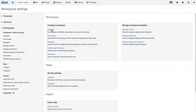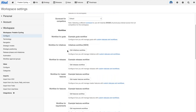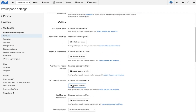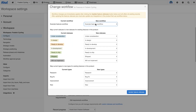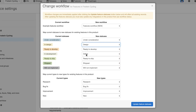We'll go into configure and scroll down to the workflow section until we see 'edit features workflow.' All I need to do is choose the new workflow I've created. It's important to spend a moment making sure that the current statuses used on your features board map to the new statuses in the way you want. 'In design' needs to go to 'design' and 'development' needs to go to 'development.'